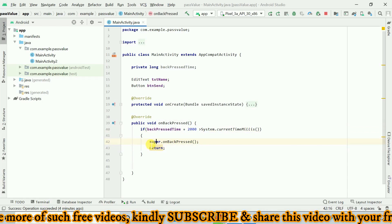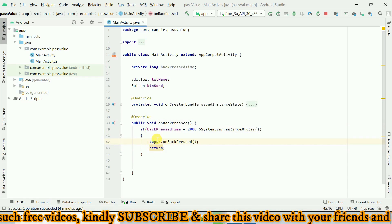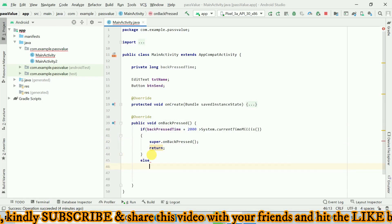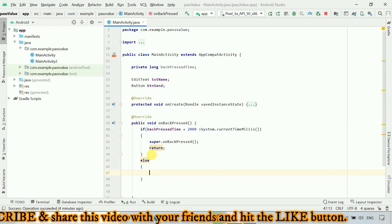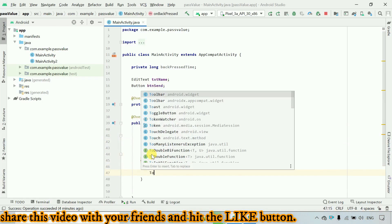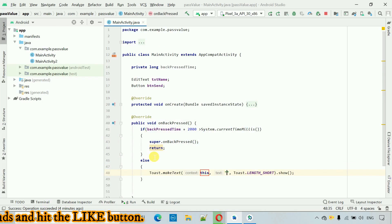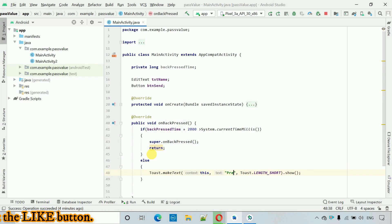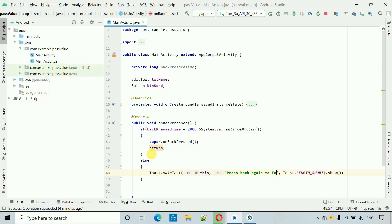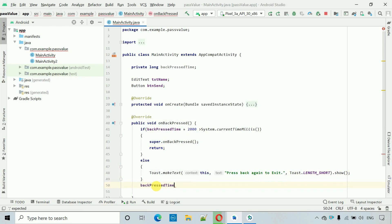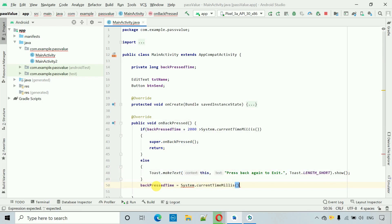In the else condition, if the user clicks for the first time, we show a message. So create a Toast showing 'press back again to exit'. One more thing: we have to assign backPressedTime equal to System.currentTimeMillis() — this sets the timestamp to the variable.